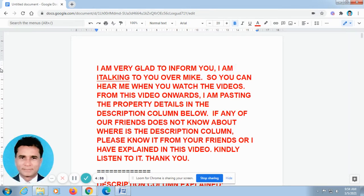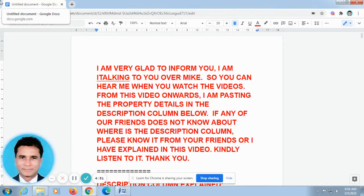Hello. Glad to speak to you. This is Veladham Aswin from Chennai. First, I would like to talk to you in Tamil for one minute. After that, I will be speaking in English.